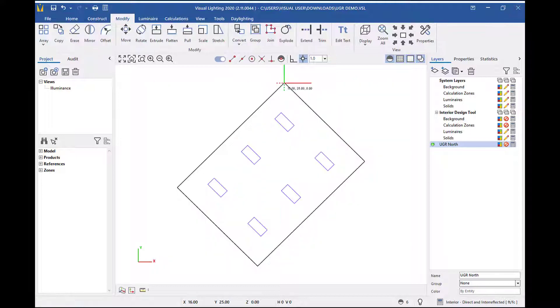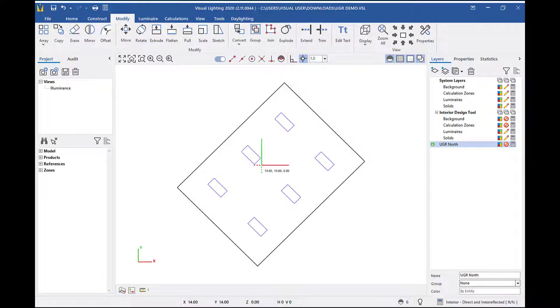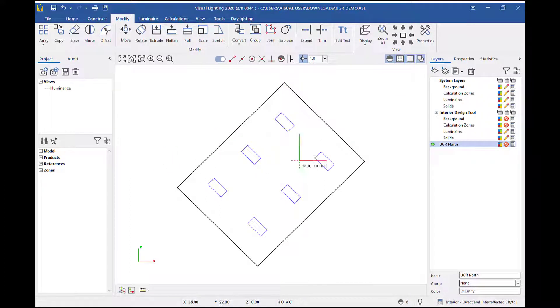If your building is skewed, like this, you would want your arrow pointing north relative to the orientation of the building.